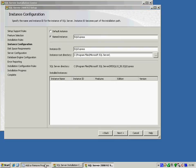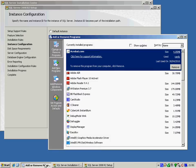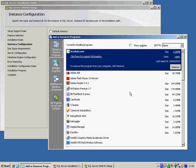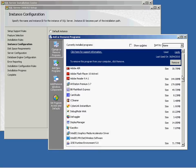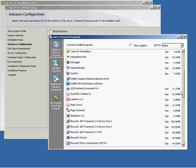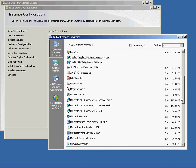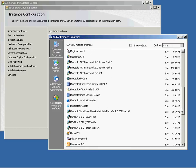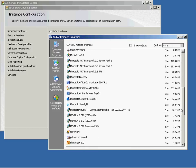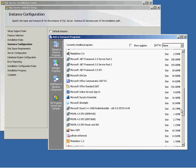Before clicking Next on the next screen, the instance configuration, double check to make sure that you do not already have SQL Server installed on your machine. To do this, go to the Control Panel and check under the Programs to see if there is any SQL Server instance installed.